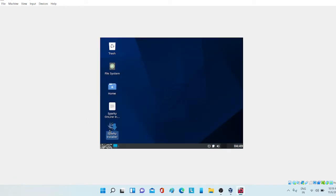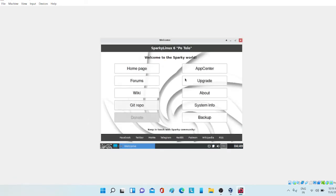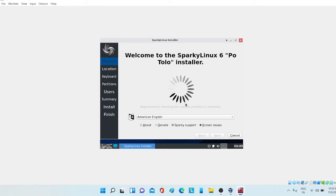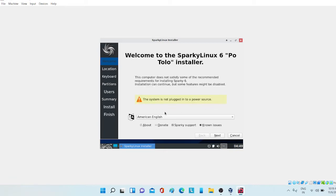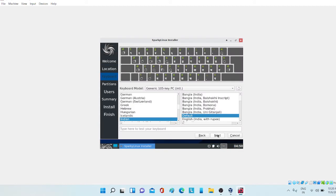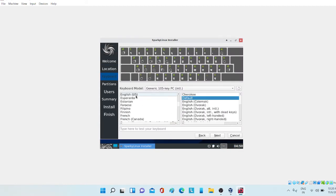Now just double click on this. Welcome to Sparky Linux Calamares installer. I have not plugged in my laptop to power, but if you want you can plug in also. Now let me click next. I'm choosing the time zone to Asia, and I'm living in India so the zone is Kolkata. Click next. I'm choosing English US as my keyboard layout.